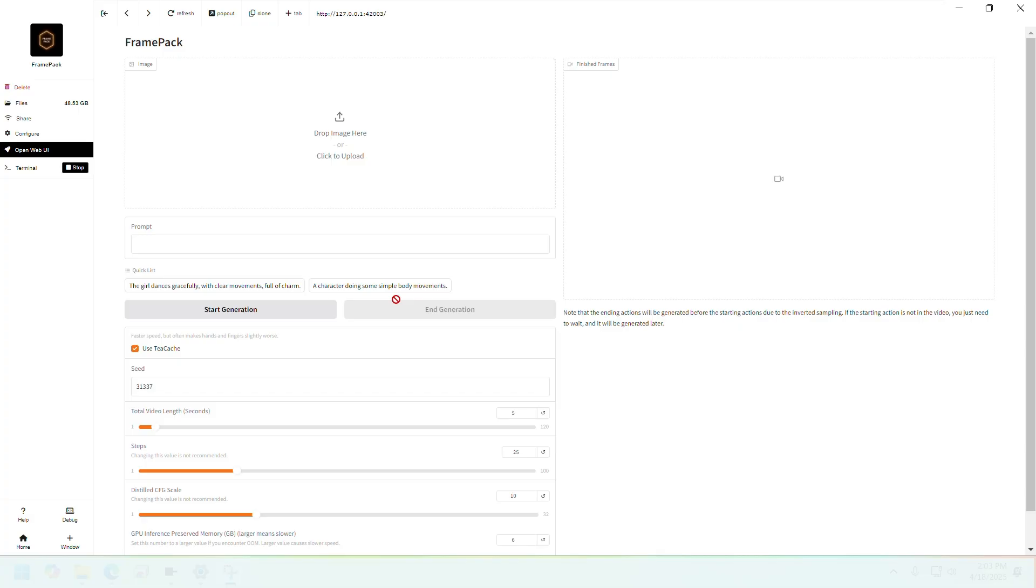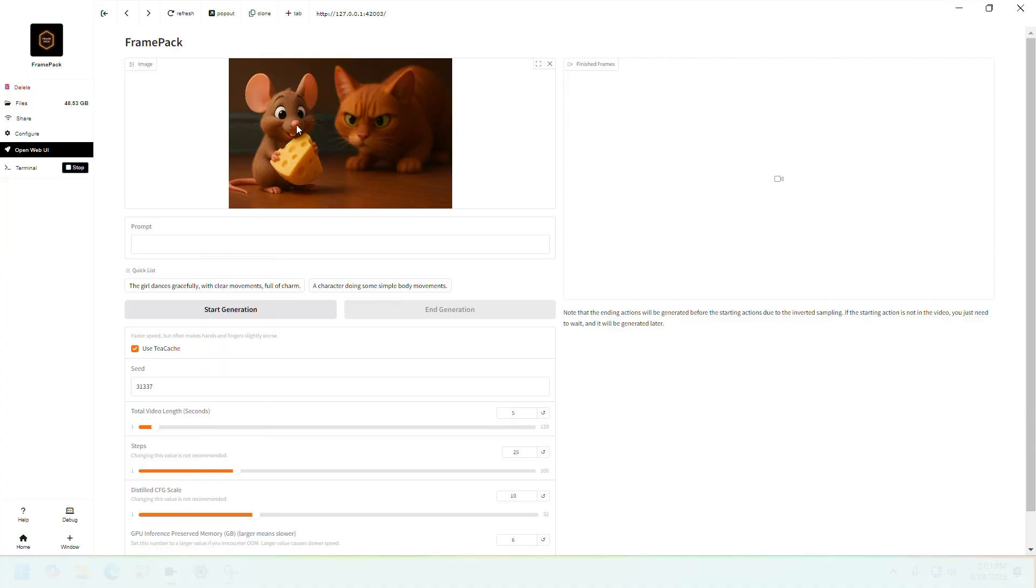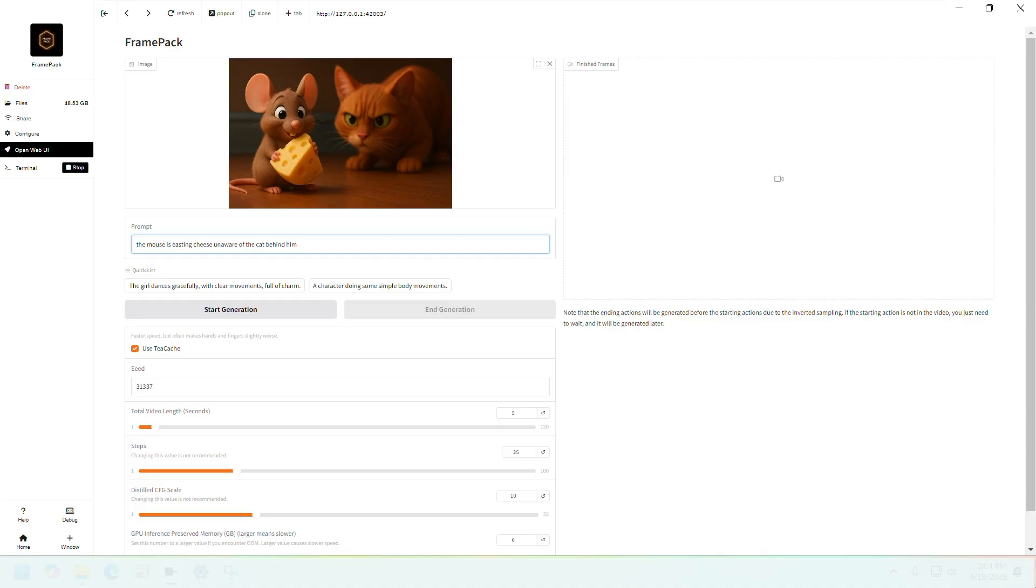All right, let's try some other images. I have an image of a cat and a mouse, this one. Let's give it a prompt like: the mouse is eating cheese unaware of the cat behind him.